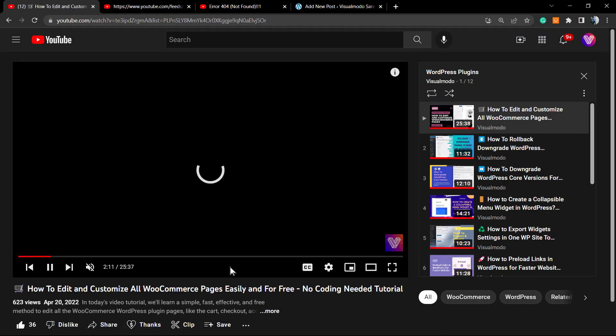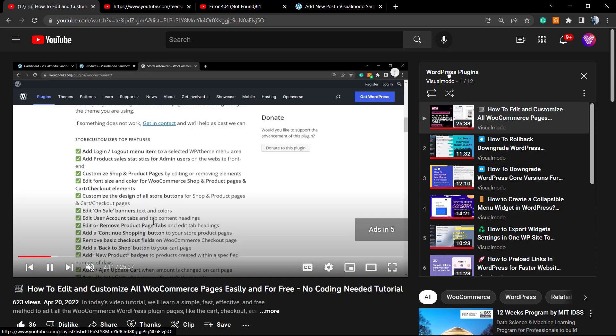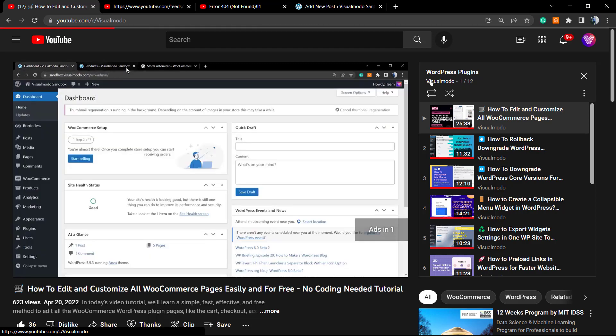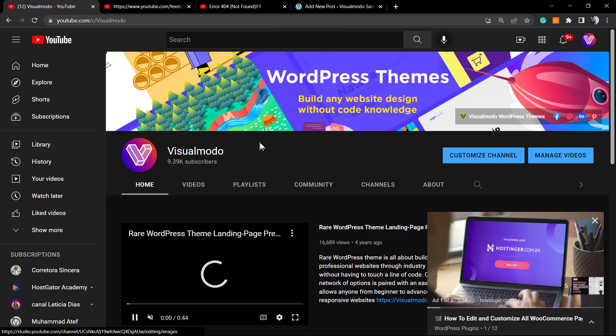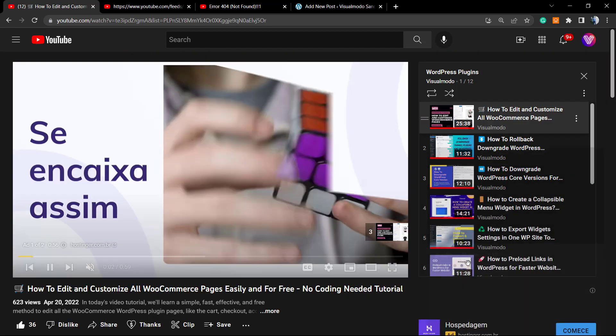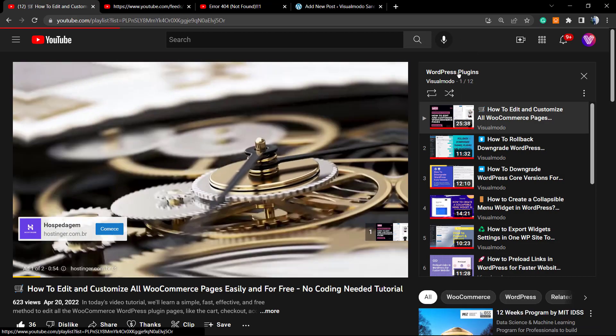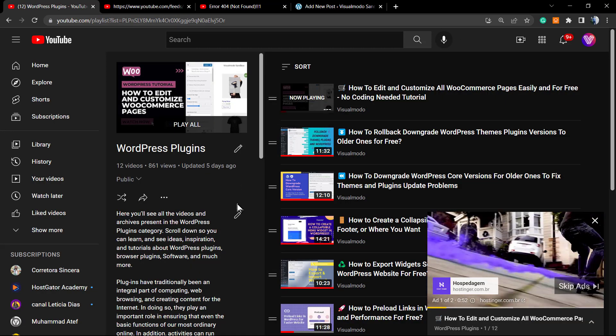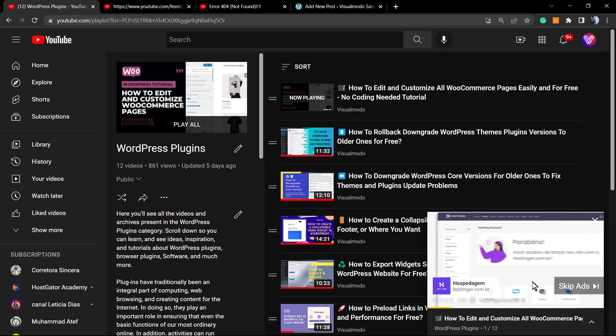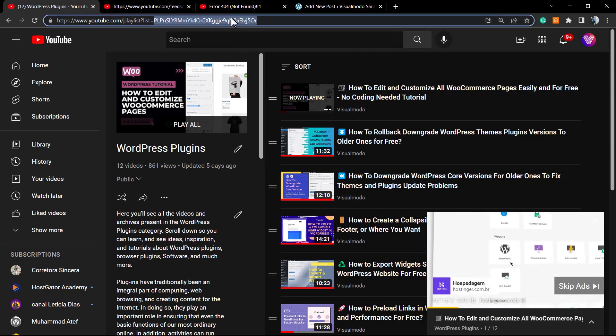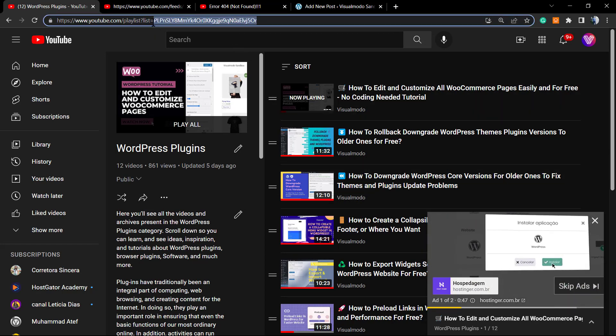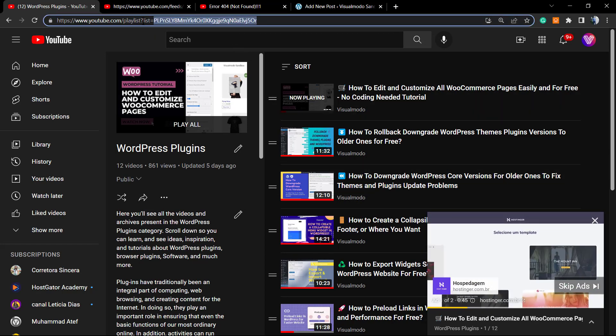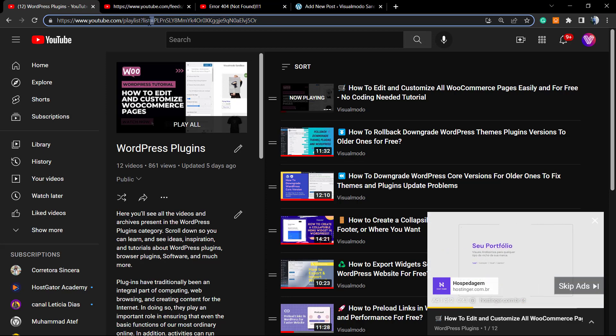For example, the WordPress Plugins playlist on the Visual Model YouTube channel. Here is the playlist. You need to click on the playlist name at the right side of your screen. Once on that page, you're going to copy this code right after the list equals.